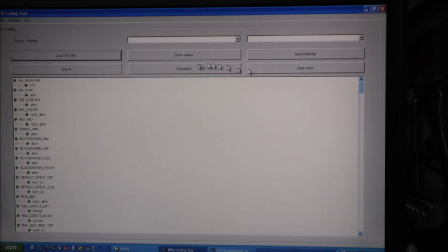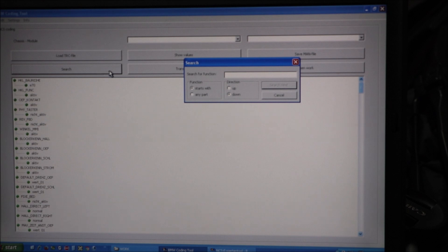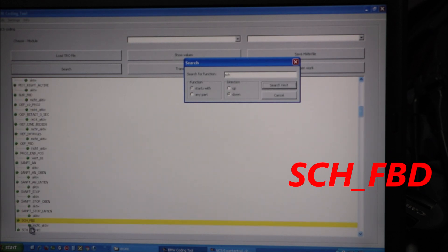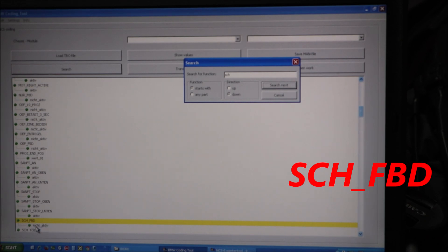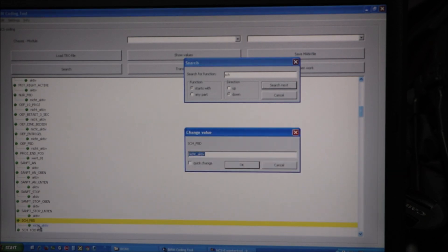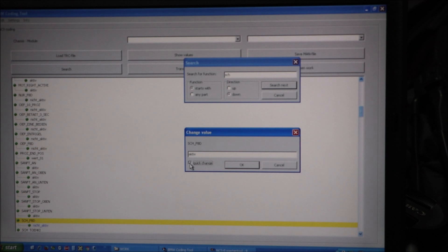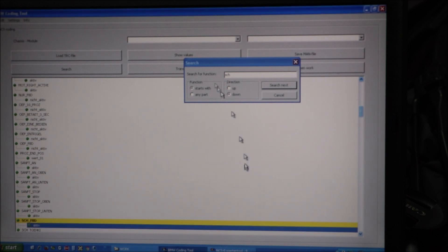Let's do a search. I'm looking for SCH. There it is right there. SCH underscore FBD. It says not active. I'm going to click that. Do a quick change to active. OK.